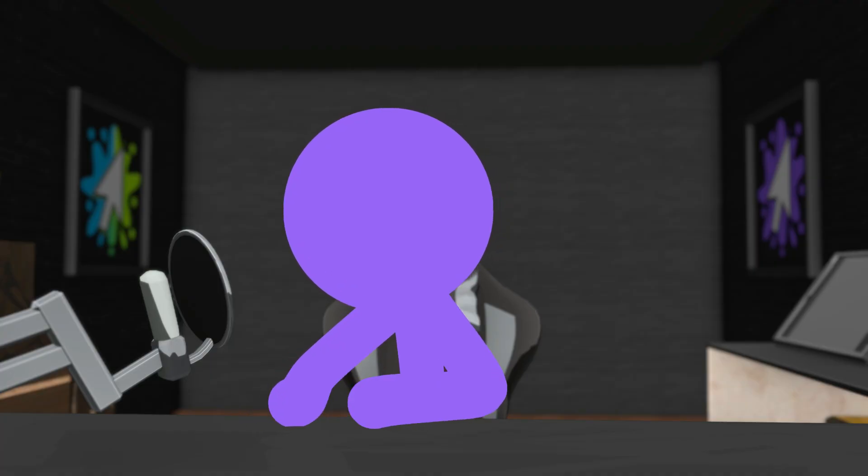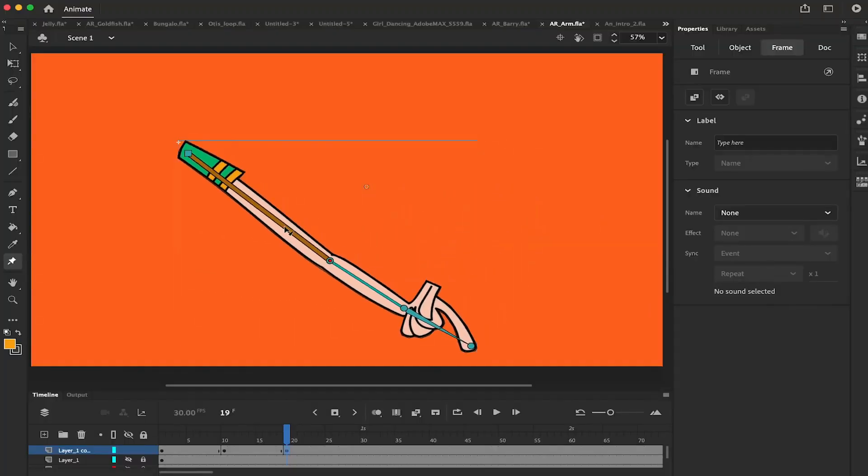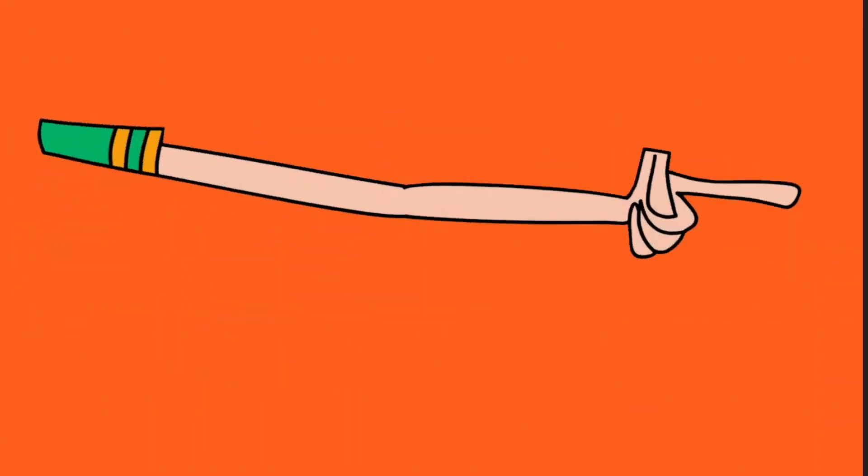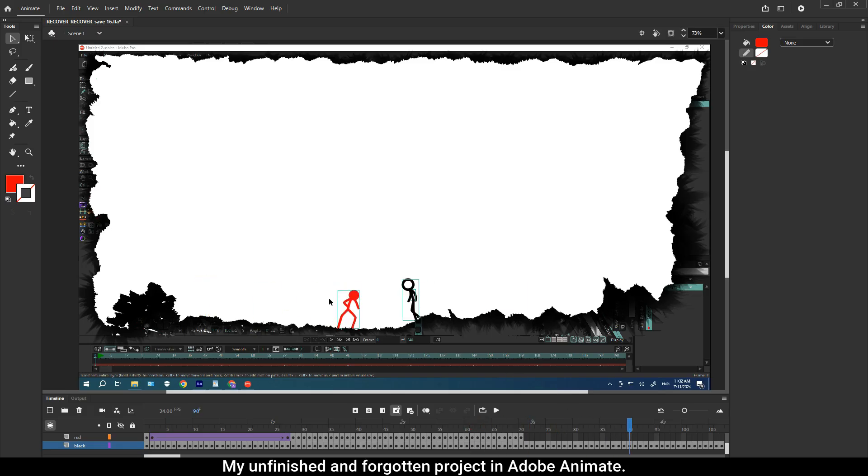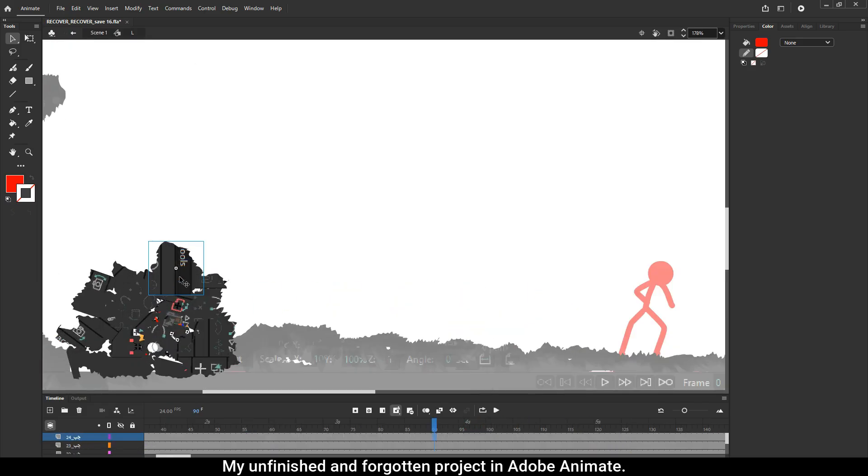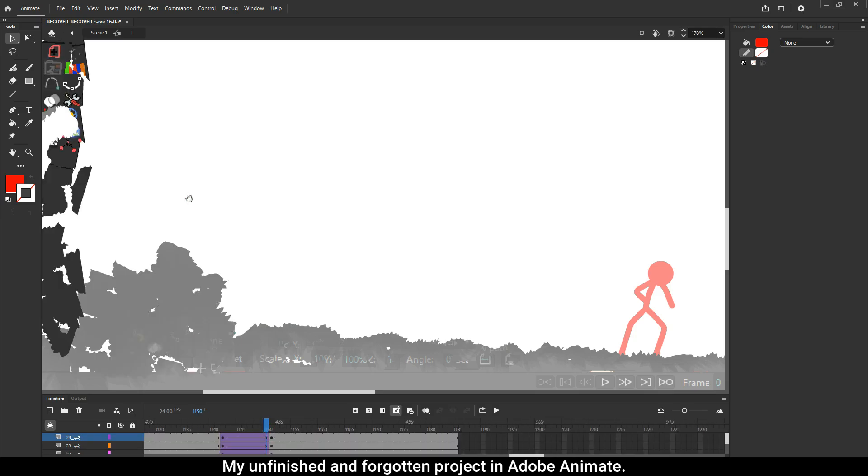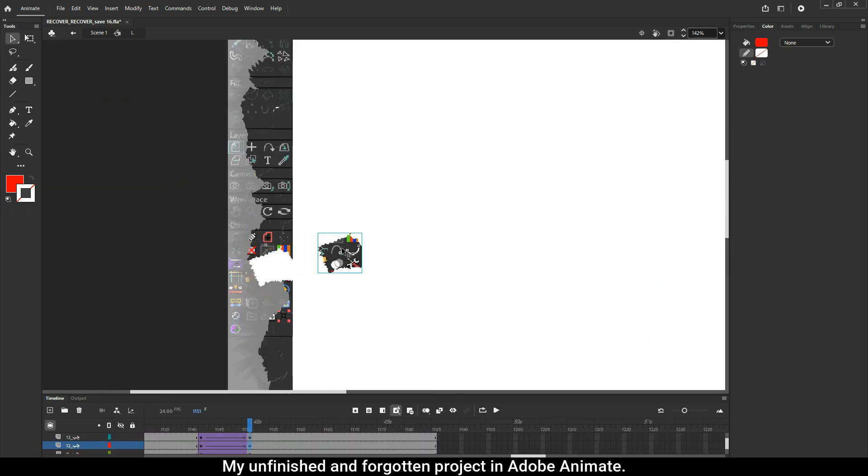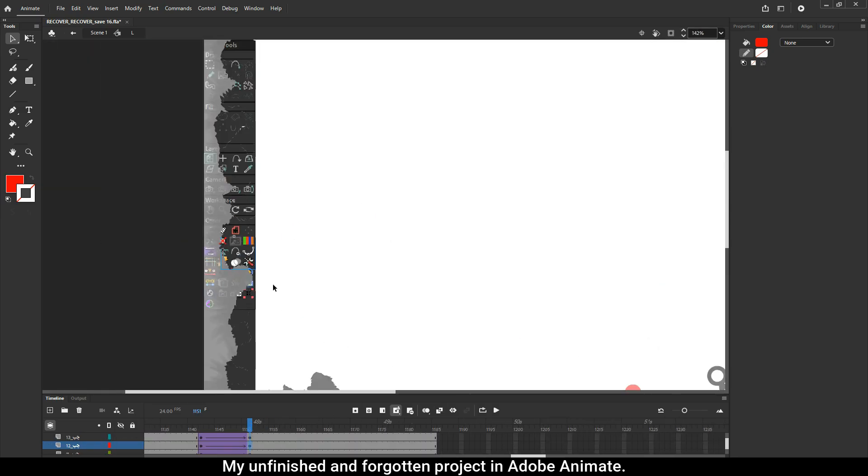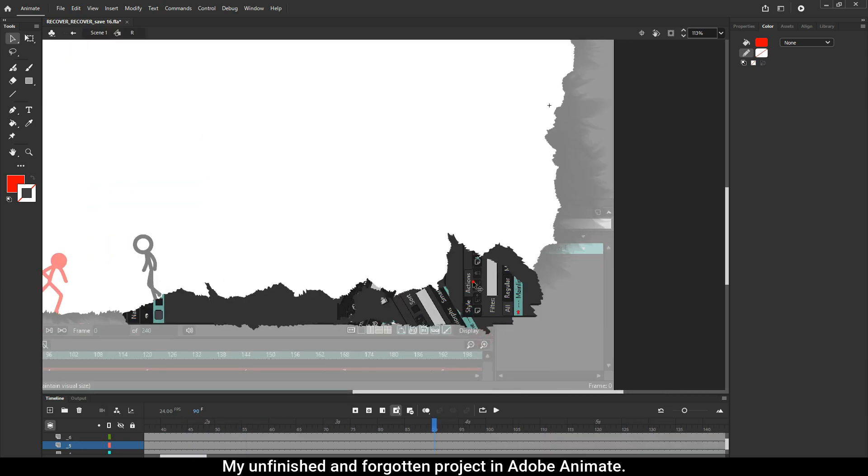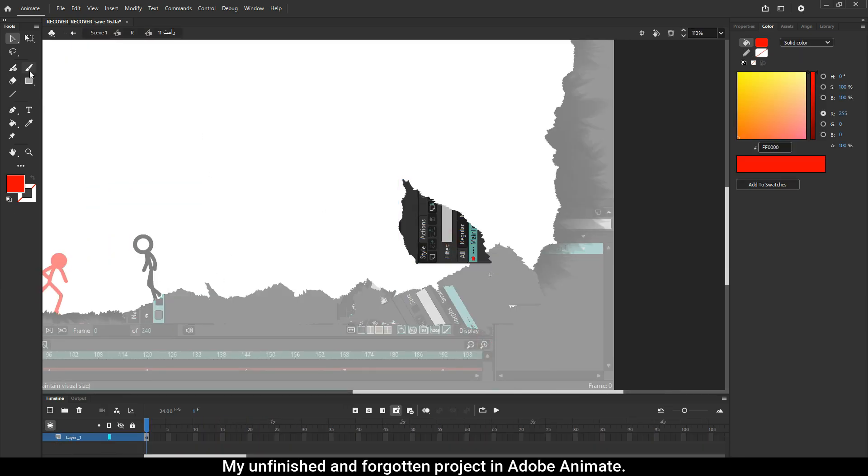Yes, you can do frame-by-frame in Moho too, but Animate handles it better. Its rigging system is decent but nowhere near as advanced as Moho's. One standout feature that made me keep Animate in my workflow is how you can cut and separate parts of any image or drawing—super handy for scenes like explosions where part of the image breaks apart and flies in pieces.